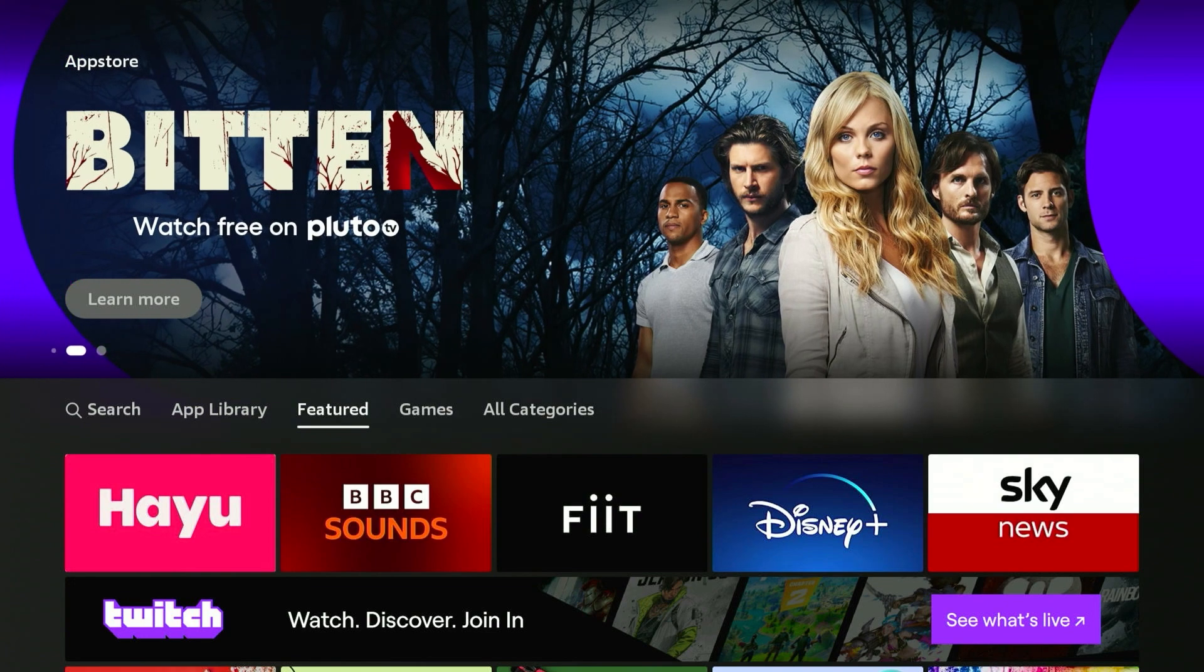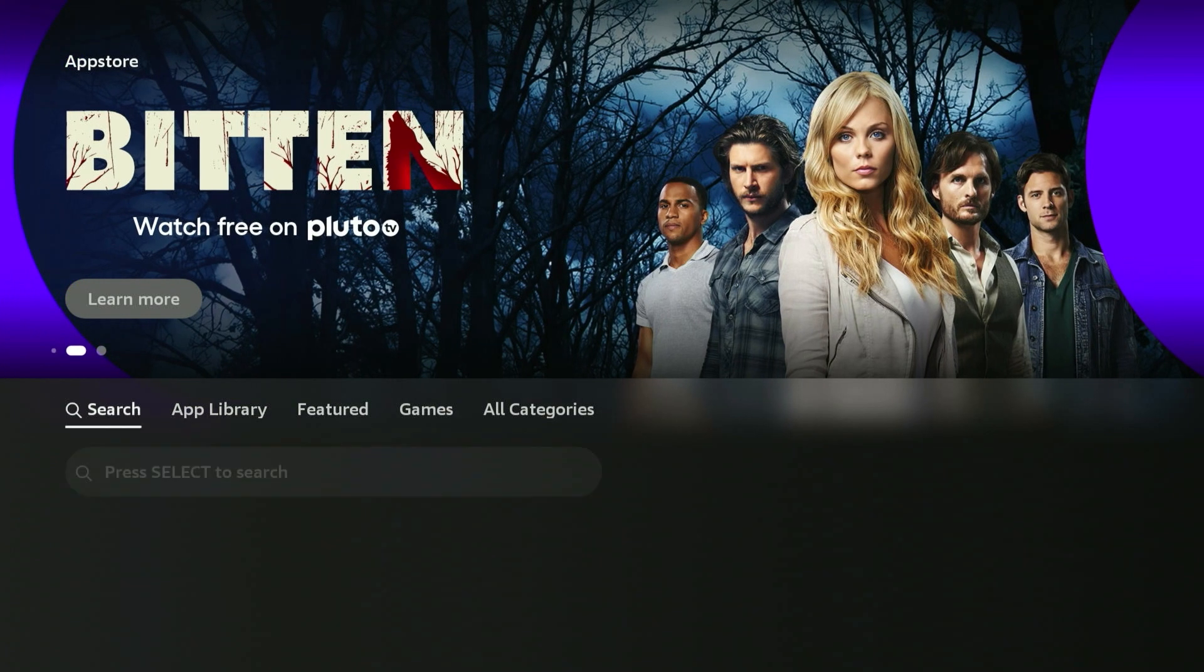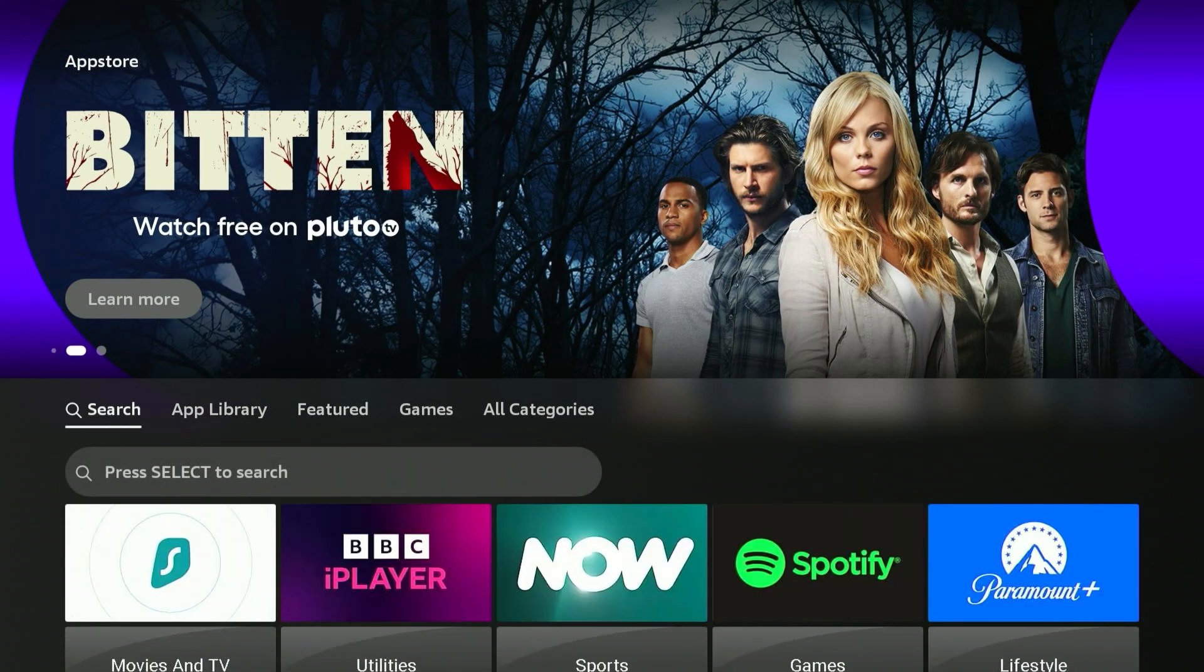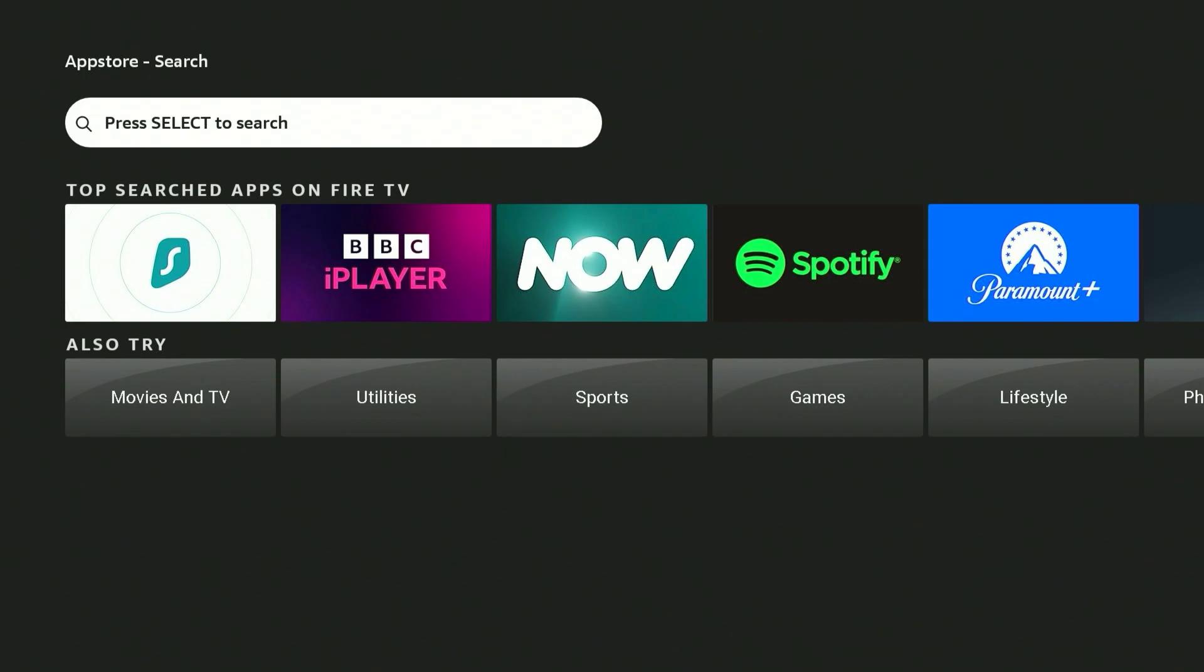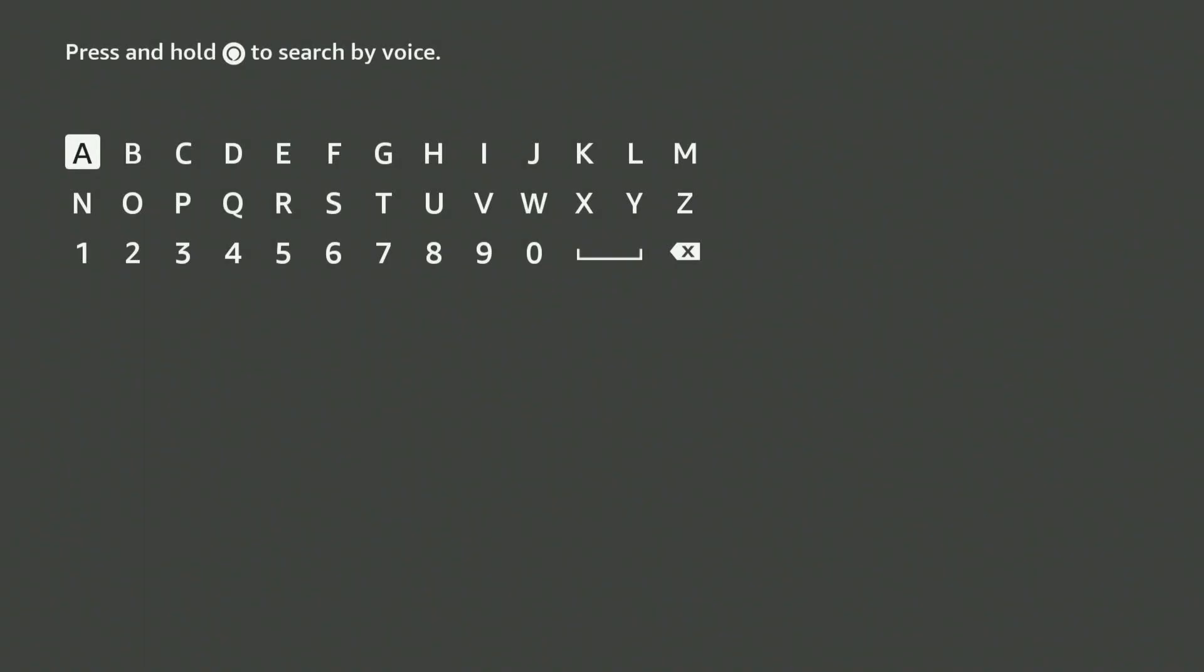From here we need to search for the VPN. Go to the left to the search tab and then click on the search bar here.